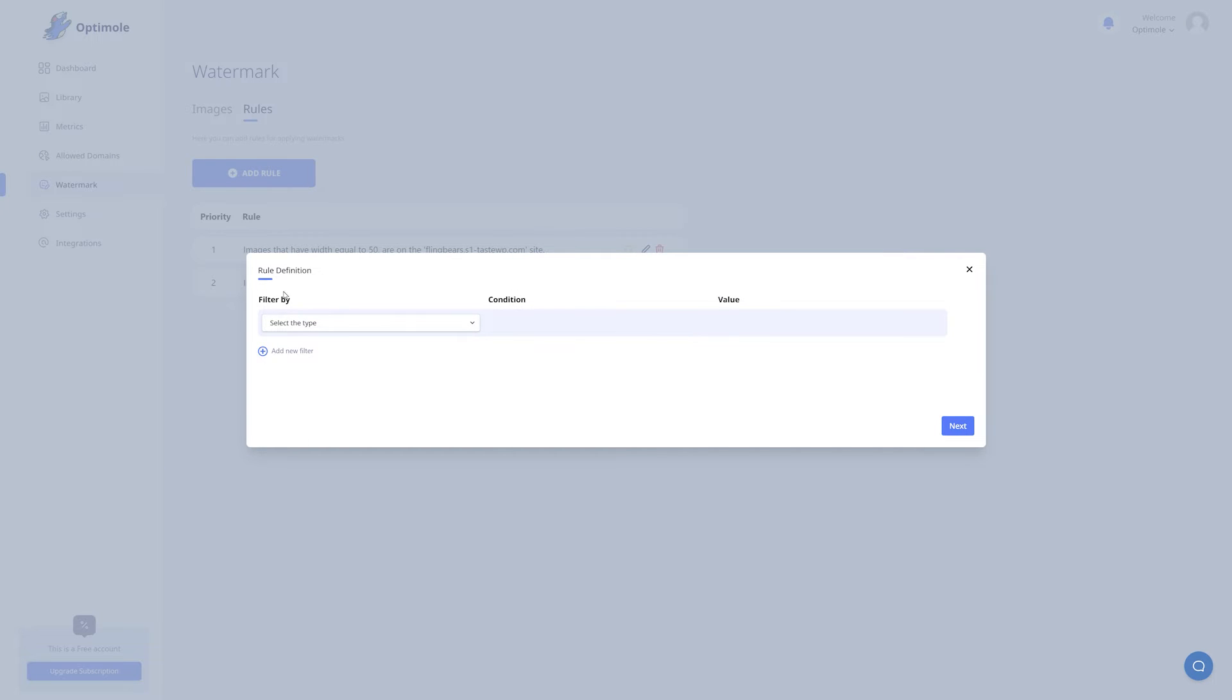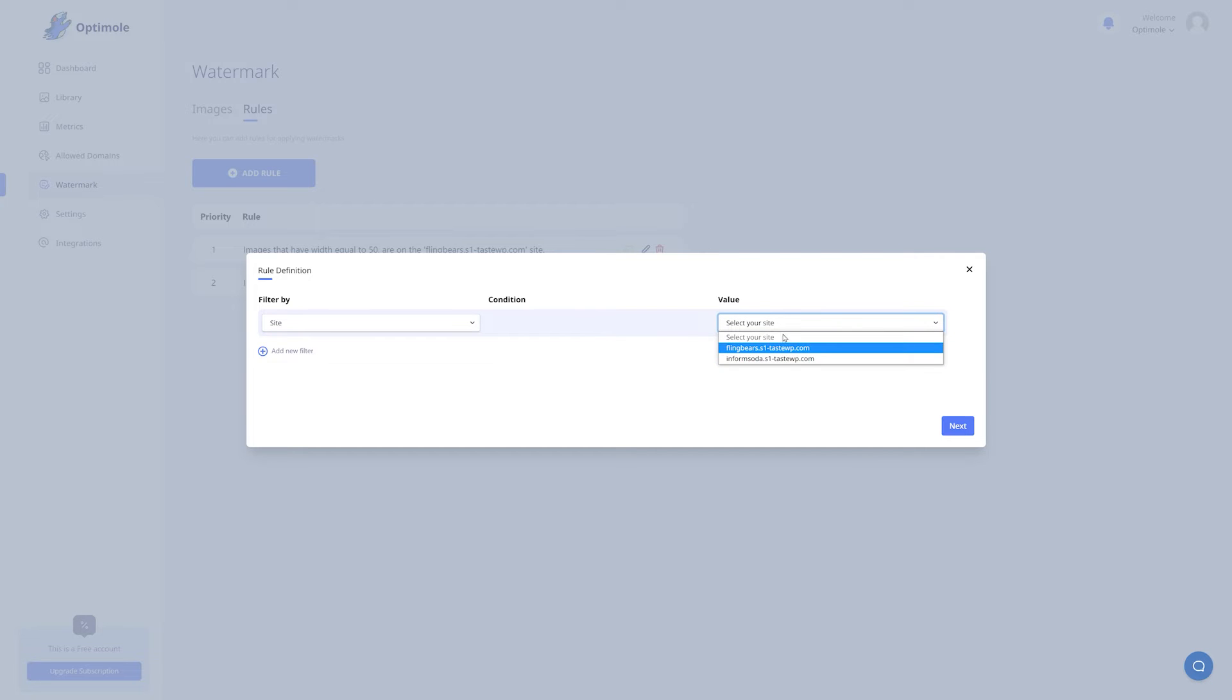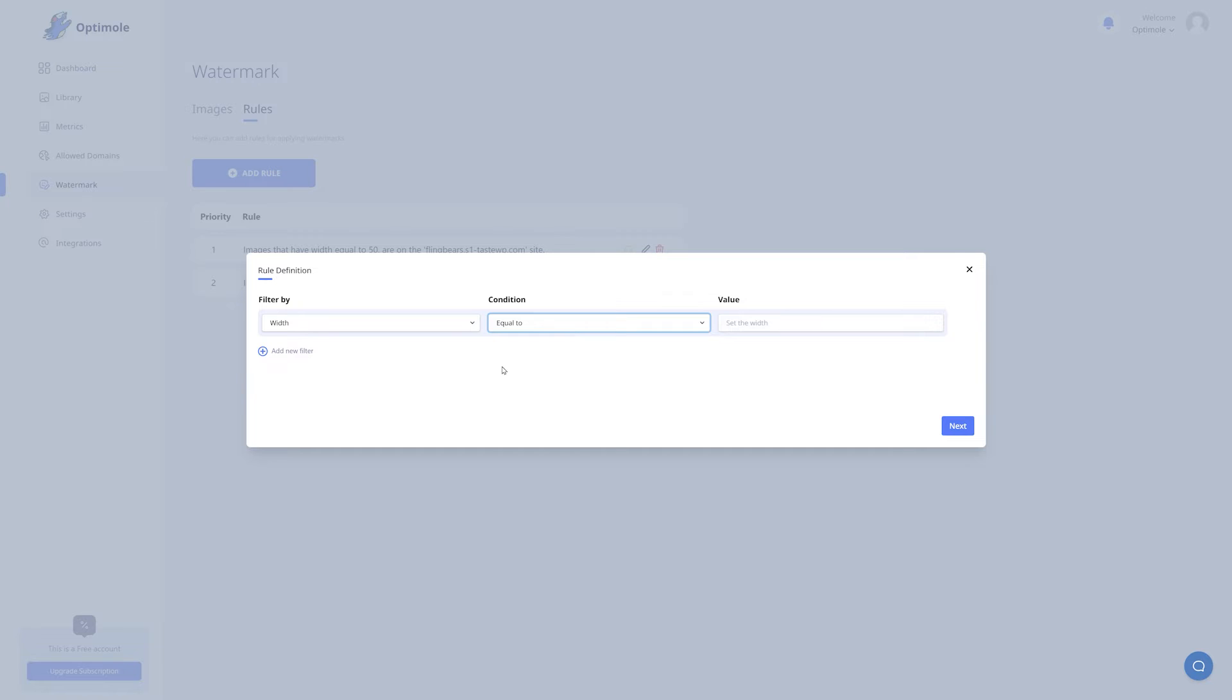First, you need to select the type by which the images will be filtered by. In the drop down list, you have multiple options. If you filter it by site, then you will be able to select all the sites where Optimal is installed. Next up we have width. Here you need to select a value in pixels, so let's say 50 pixels.